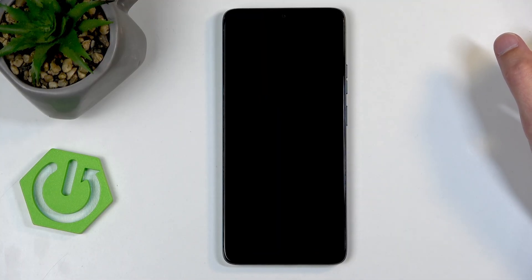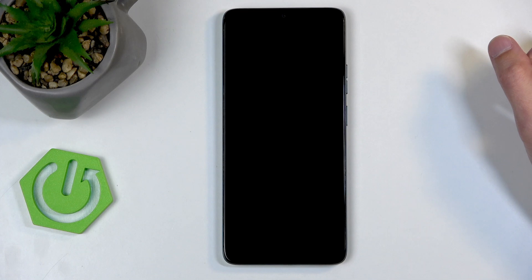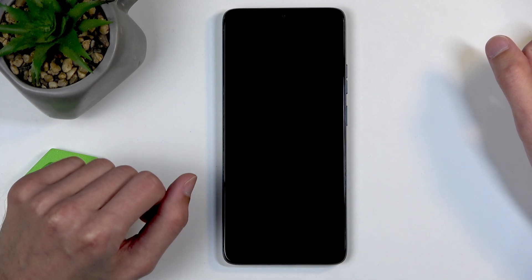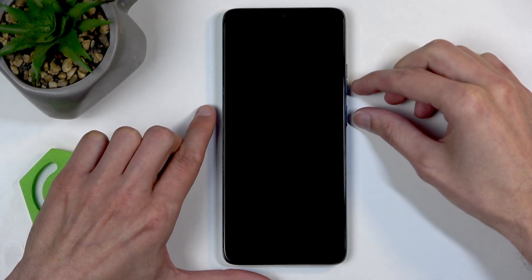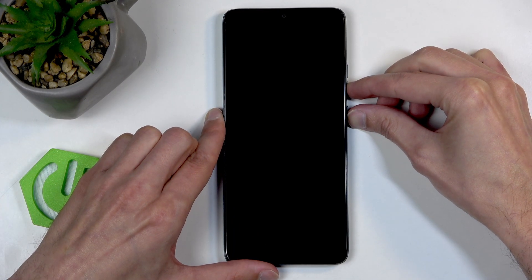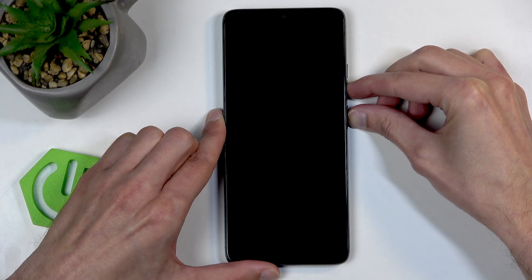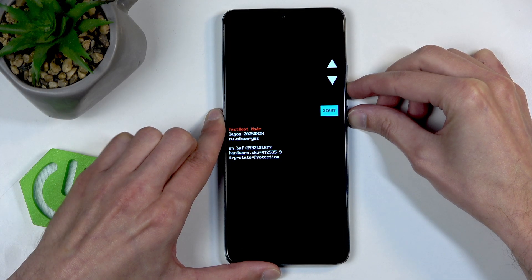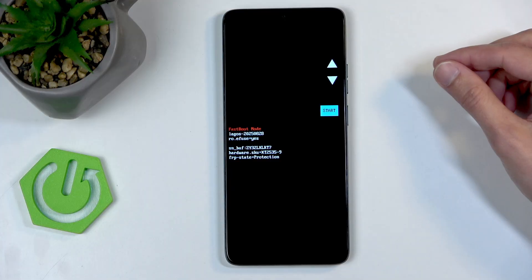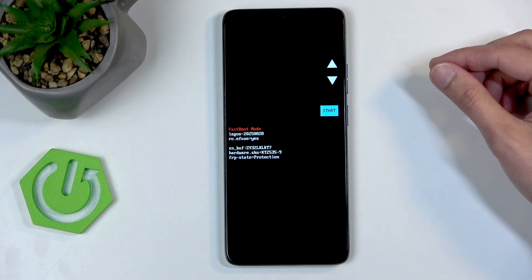Now when the phone turns off, you're gonna hold the power button and volume down at the same time, and you can see this enters bootloader.